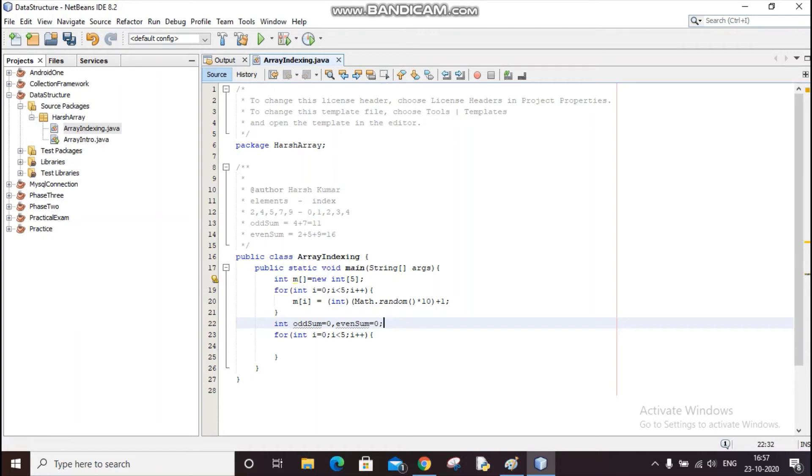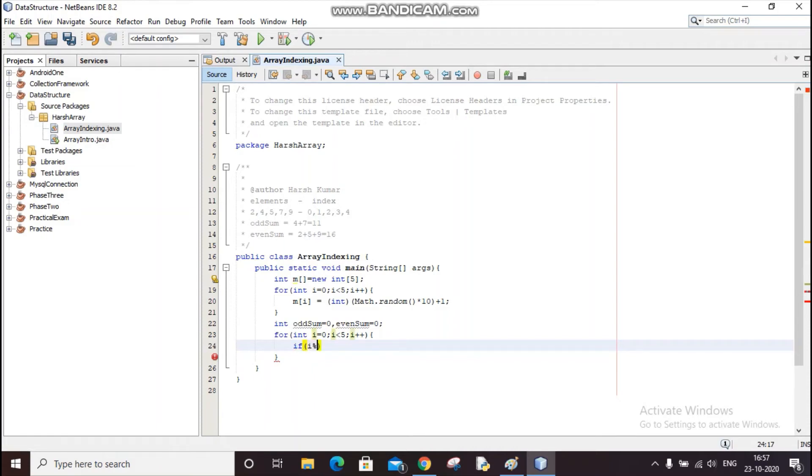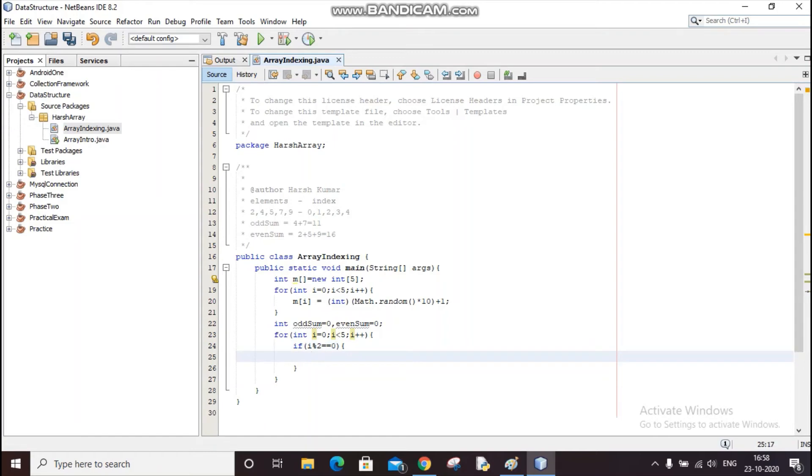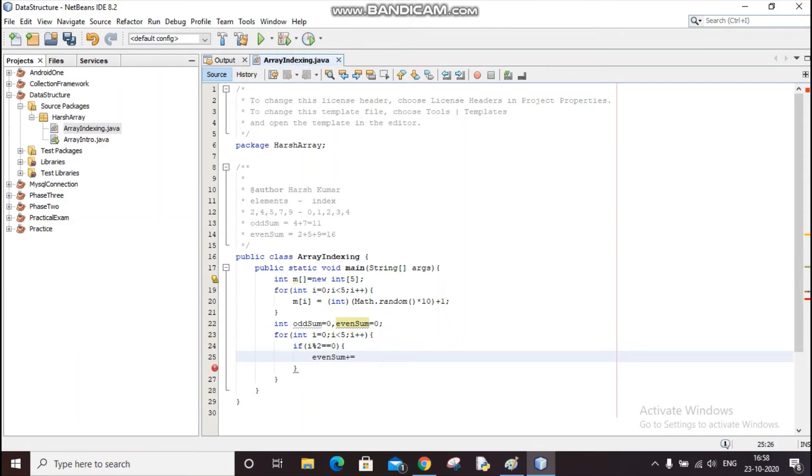Int odd sum—okay, I'll also assign the values—odd sum and even sum equals zero. So we have odd sum and even sum starting at zero. Now I will check if i modulo 2 is double equals to zero. So if I divide i with 2 and the remainder is 0, that means it's an even index. So I have to add it to the even sum: even sum plus equals m of i. And then I'll use continue here.